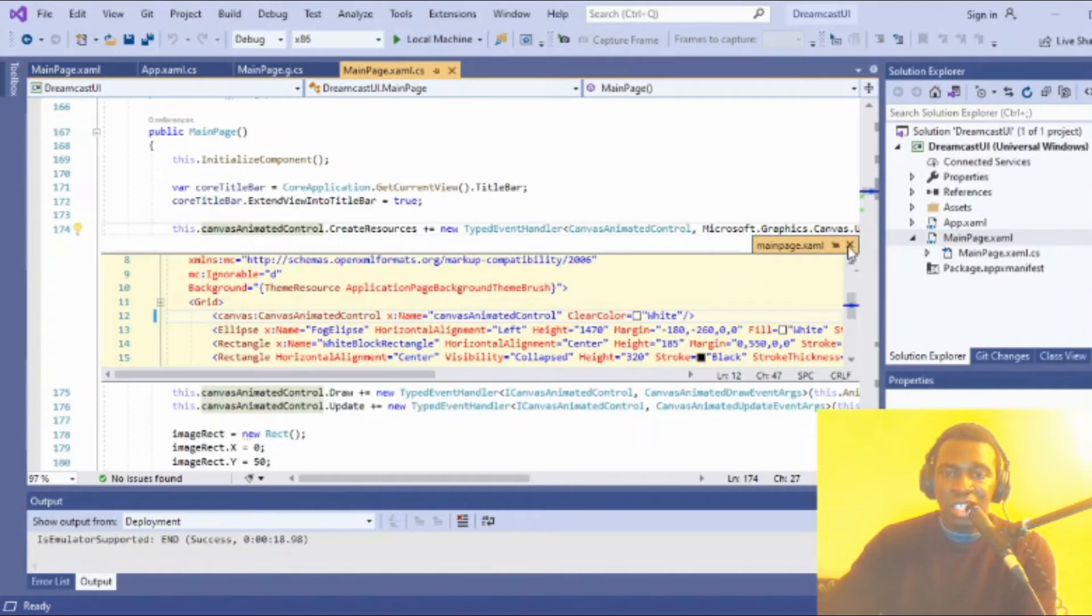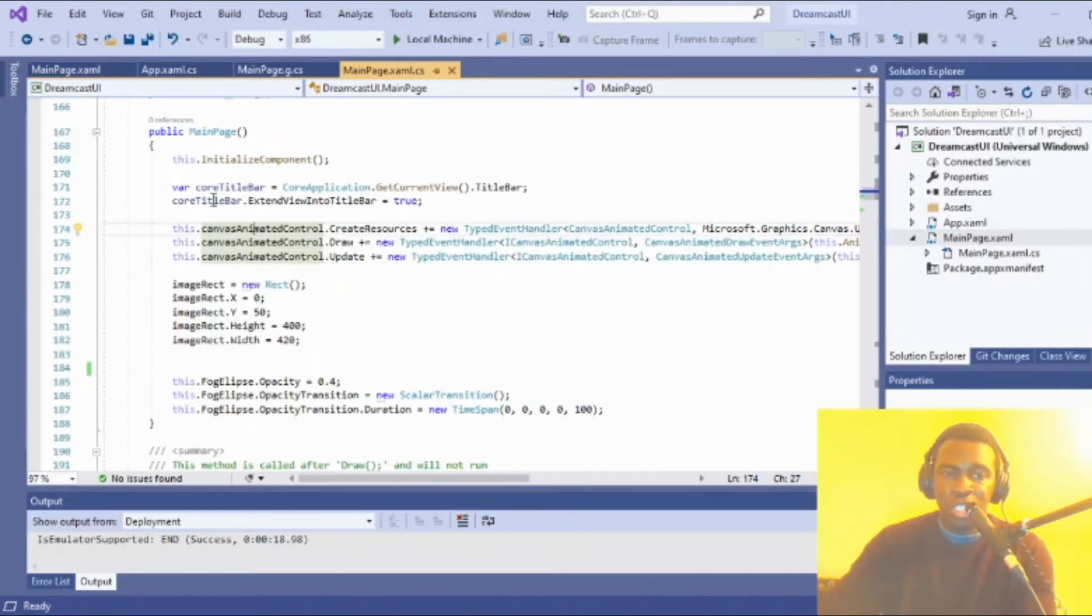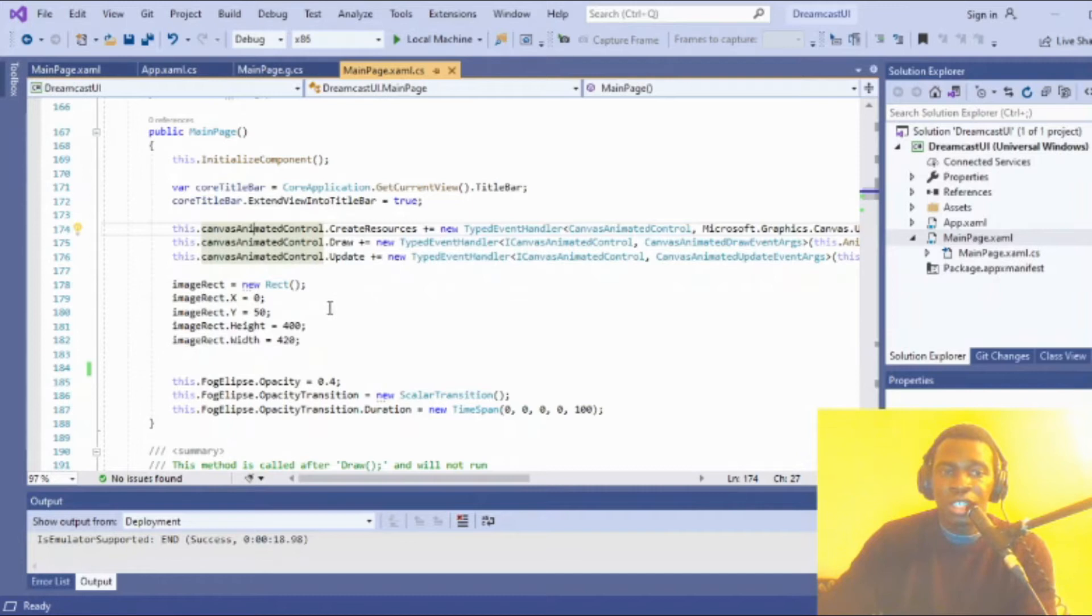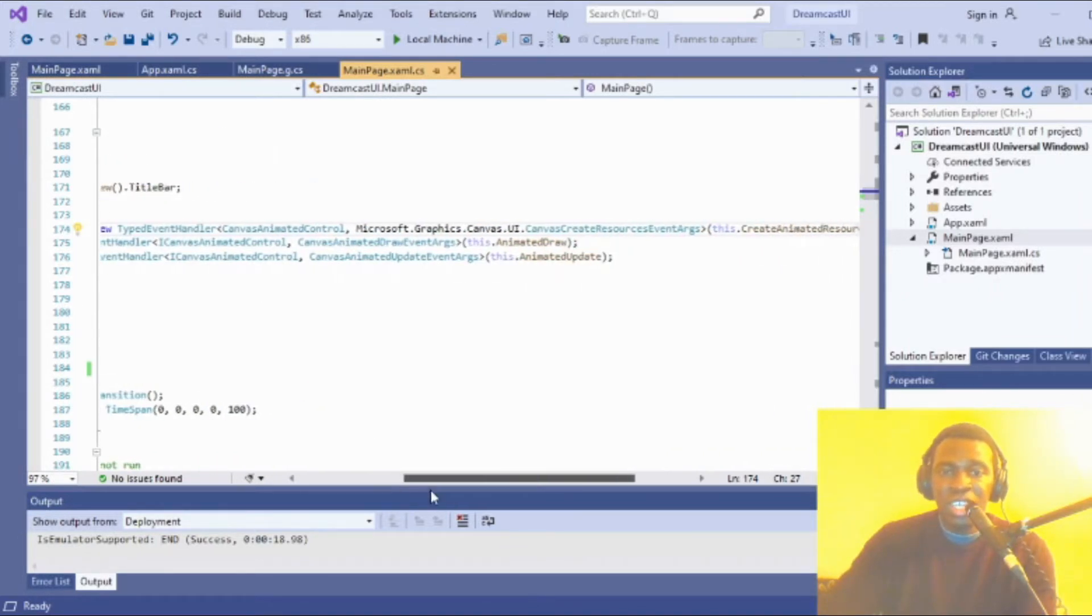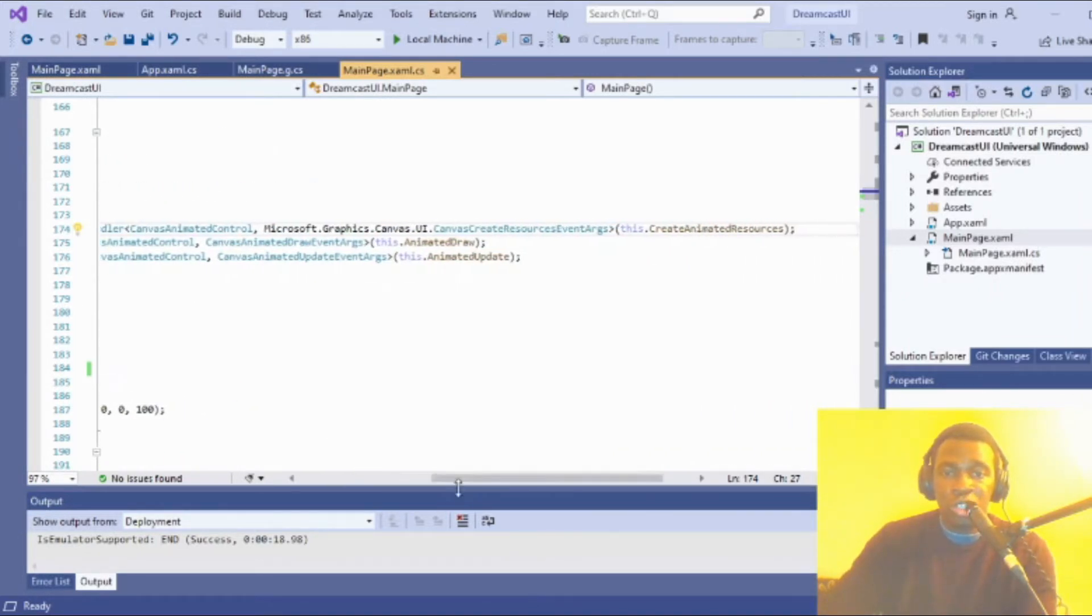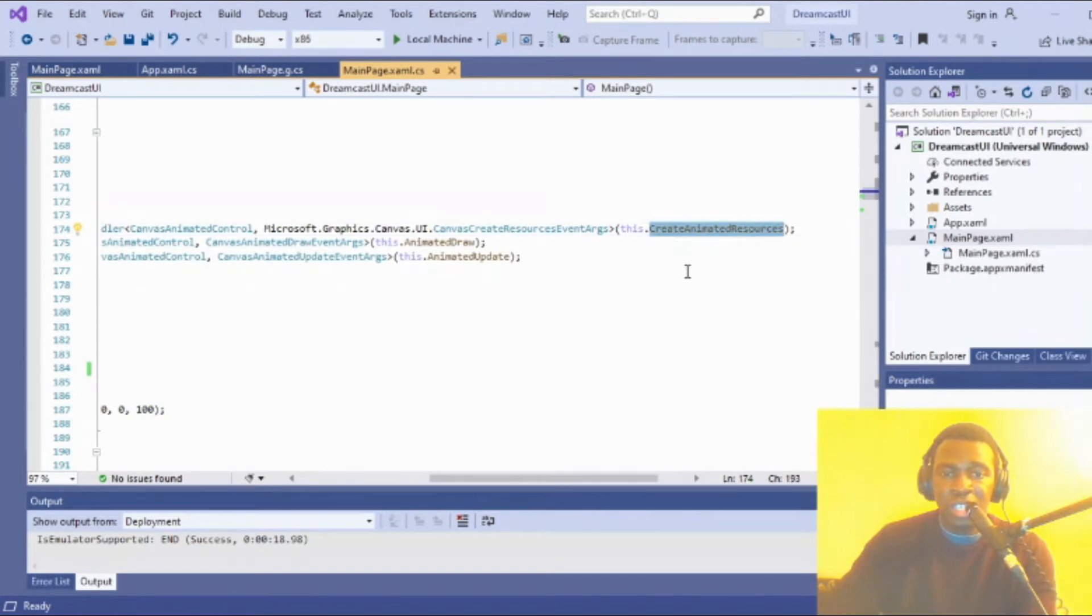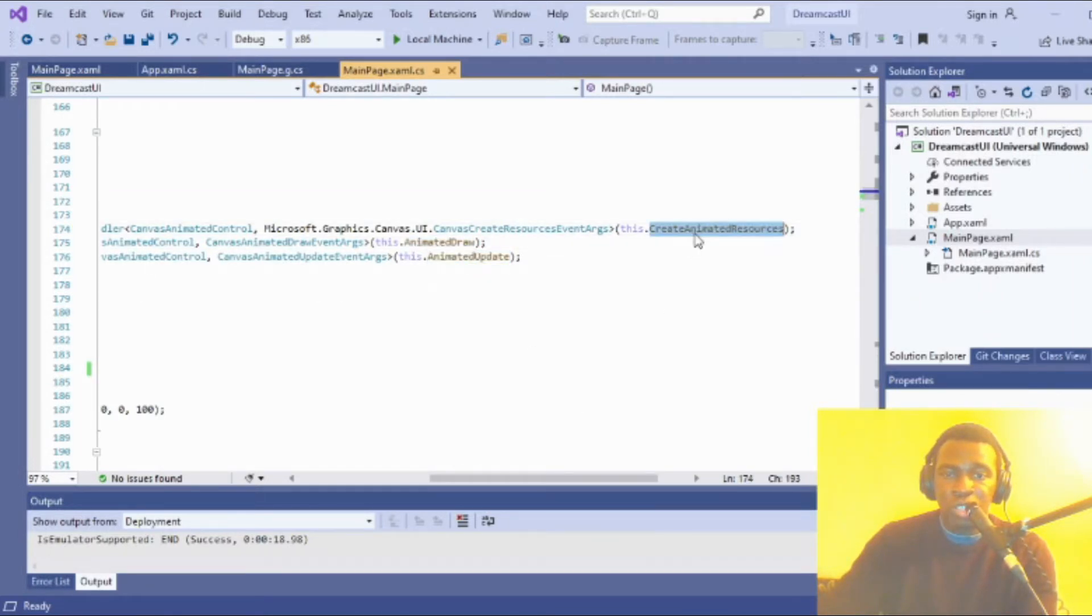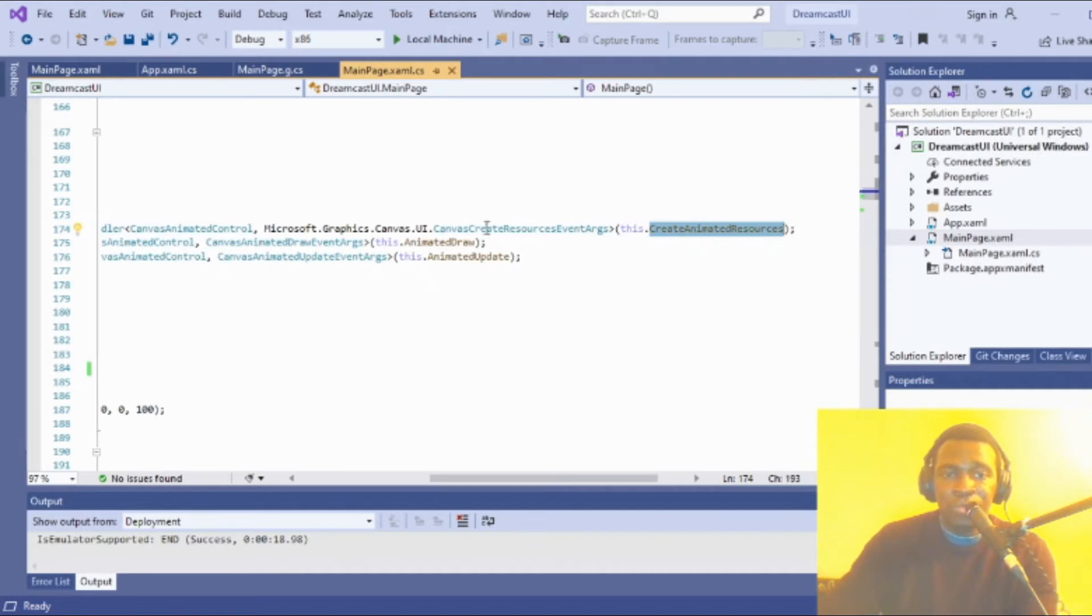You want to hook the methods that are associated. Accordingly, you have create animated resources, animated draw, and animated update. You load your resources here, this is for your drawing routine, and this is for your update function.